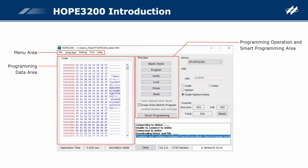Programming operation and smart programming area: provides several programming commands for the online programming mode. The blank check command checks whether the IC is empty. The program command programs the data in the writer to the IC. The verify command verifies whether the data in the IC is the same as that in the writer. The lock command locks the IC to prevent the data in the IC from being read out, used to protect IC data. The erase command erases the data in the IC. The read command reads the data in the IC to the writer; after this operation, the command menu File > Upload can be executed to upload the data to Hope3200 for observation. Smart programming: opens the smart programming UI, an advanced setting function described later.